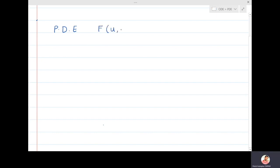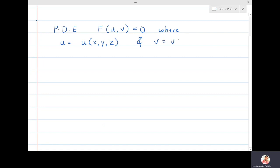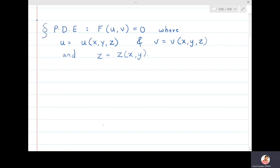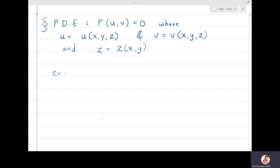In this section we are going to find the partial differential equation for surfaces of the type f(u,v) = 0, where u is a function of x, y, z and v is also a function of x, y, z, and z is always a function of x, y. We are going to find the partial differential equation for such types of surfaces.